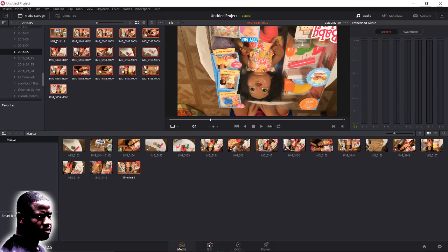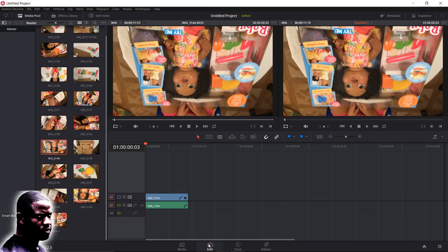Then you go to this editing tab, but in this editing tab it doesn't give you the option to rotate. So what I realized is that you have to go over to the color correction tab.